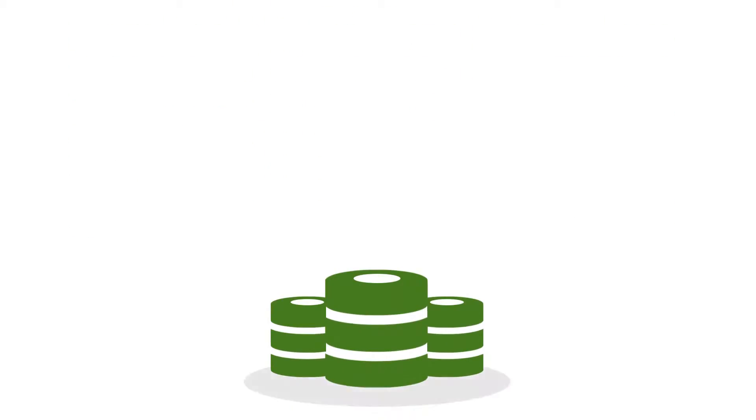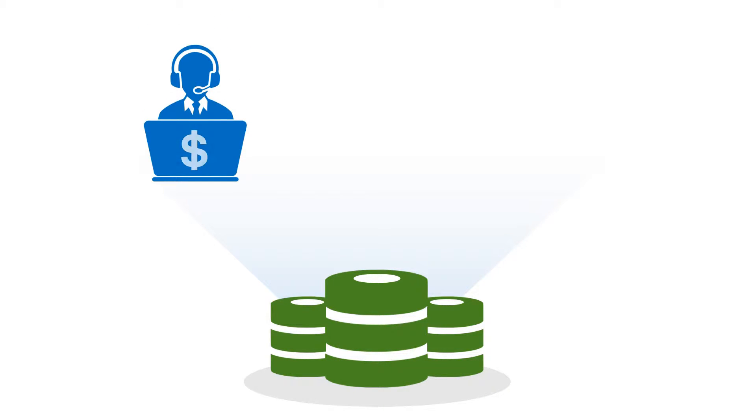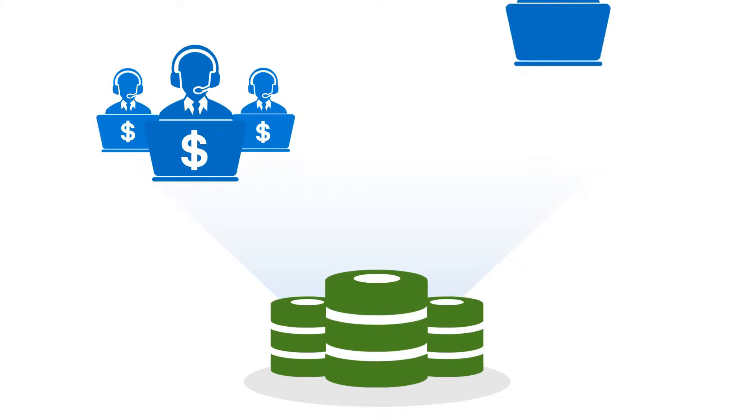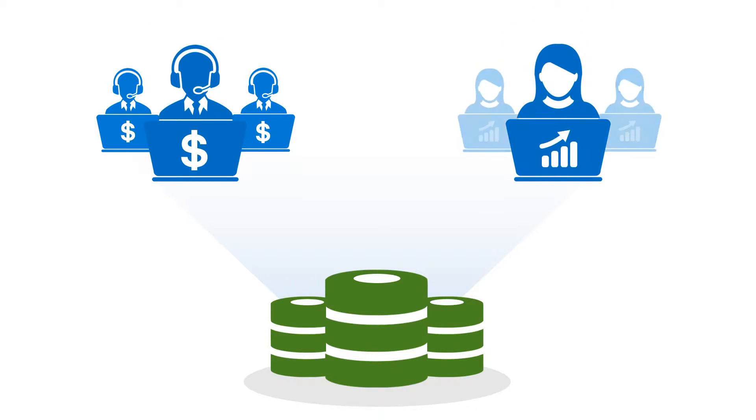Clean and enriched data drives opportunities for your sales reps and better campaign ROI for the marketing folks.